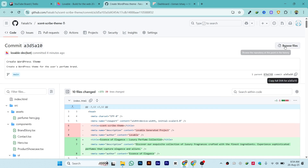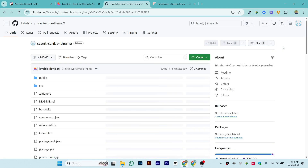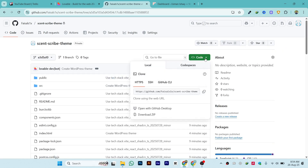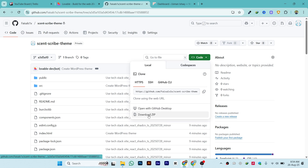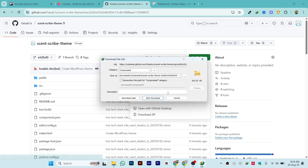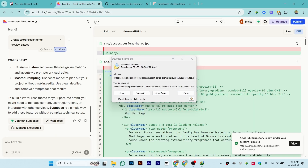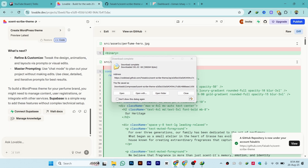Once you are inside GitHub, click on 'Browse Files'. It will take you to the project page. Click on 'Code' and then 'Download ZIP' to download your project files.